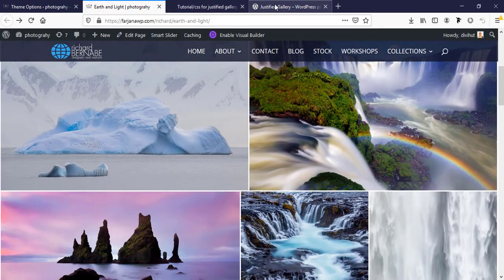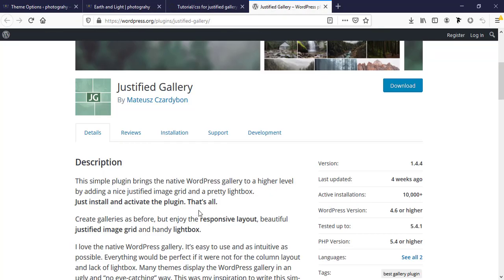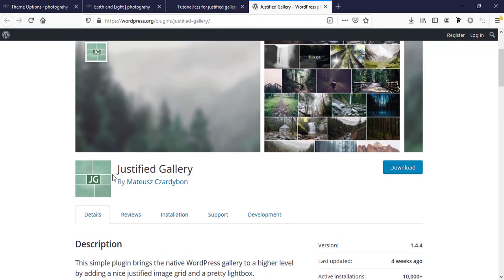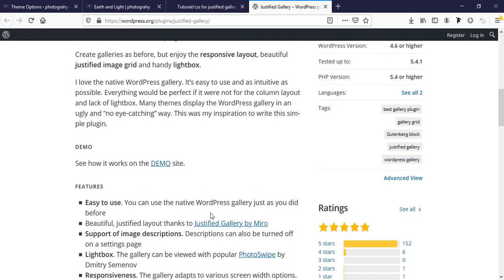Here we are using this plugin, Justified Gallery. This is completely free. I have tried many pro plugins, many free plugins, but I have found this plugin very simple, easy to manage, and elegant designed.